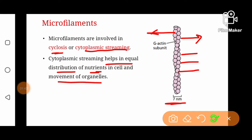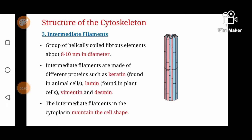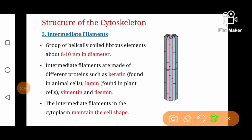Intermediate filaments are another type of cytoskeletal filaments which are helically coiled fibrous elements of about 8 to 10 nm in diameter. They are made of different types of proteins like keratin, lamin, vimentin, and desmin.